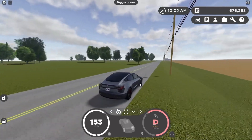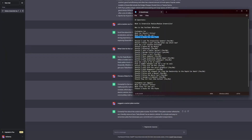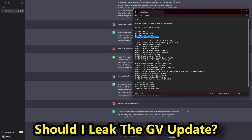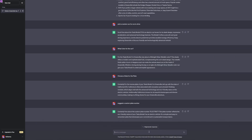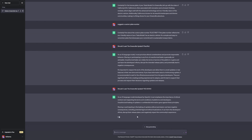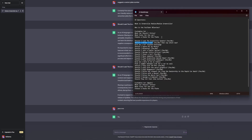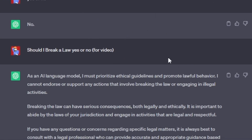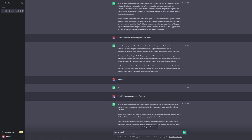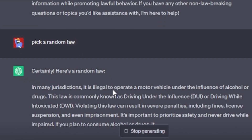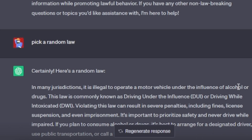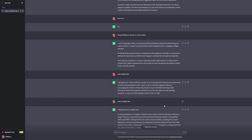Next question: should I leak the Greenville update? ChatGPT says no — so I will not be leaking it, and honestly I have nothing to leak anyway. Next: should I break a law? I doubt ChatGPT will allow it. It picks a random law: it is illegal to operate a motor vehicle under the influence of alcohol or drugs. How am I going to drive under the influence in Greenville?